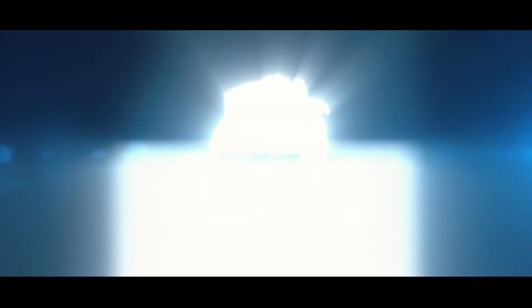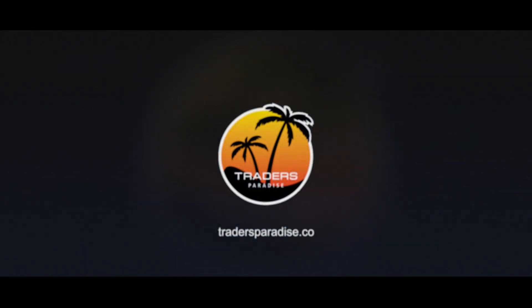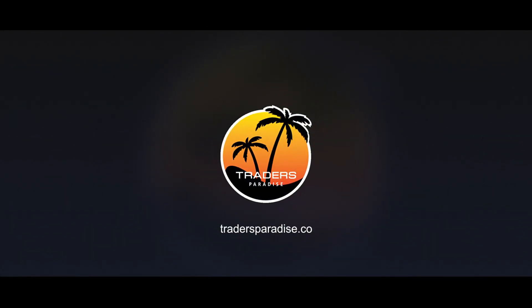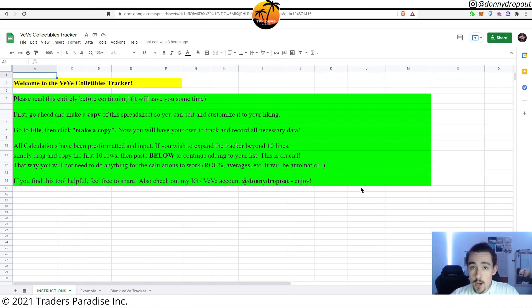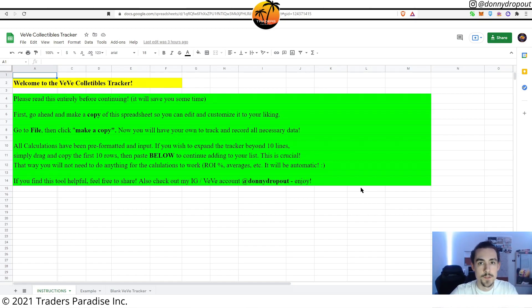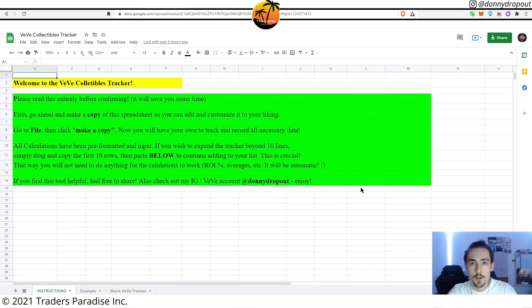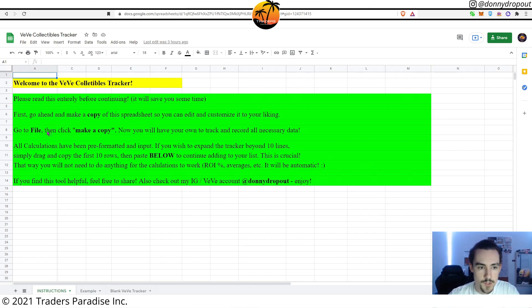All right guys, so here we are on the collectibles tracker. The first page you're going to actually be seeing is an instructions page. All you're going to do is follow the steps on here to go ahead and make your own copy of the tracker so that you can actually make the edits.